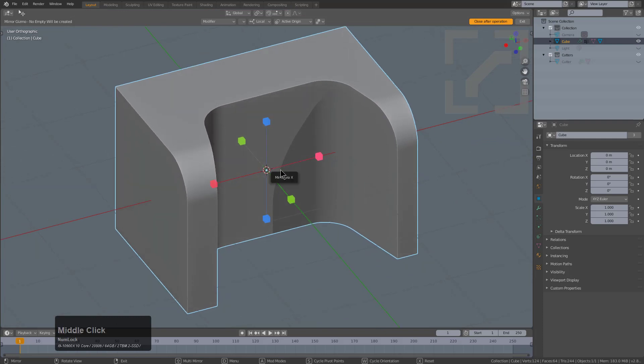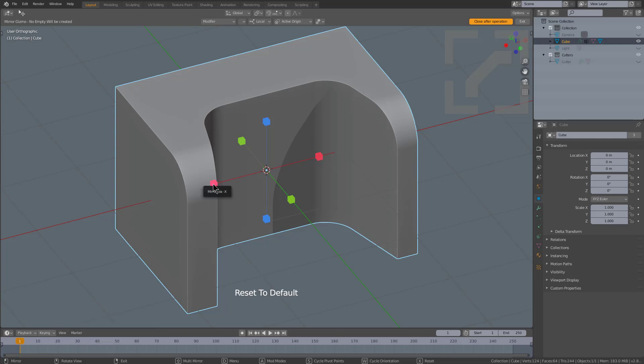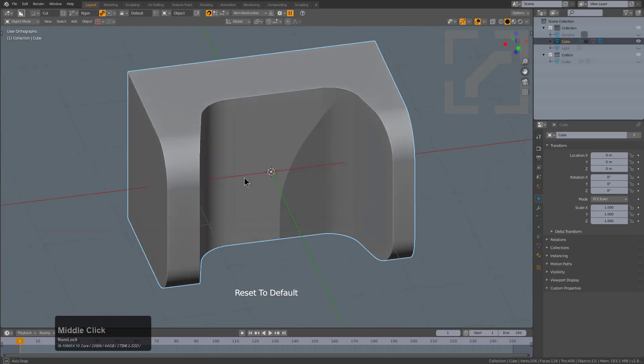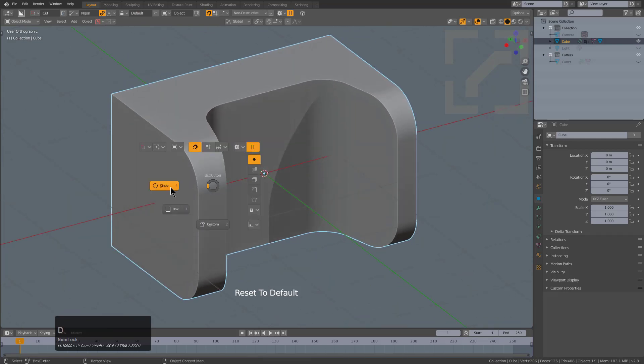At this point we can press Alt-X to bring up the mirror tool. I like pressing X in order to reset it to default just to ensure that we're all using the same mirror tool, and we'll just mirror it on a Z.